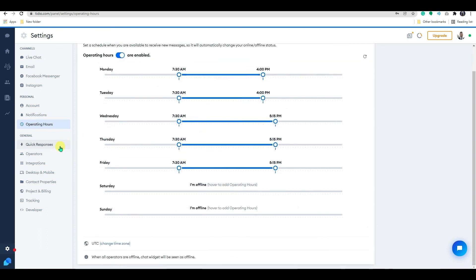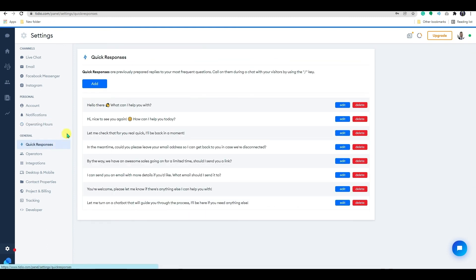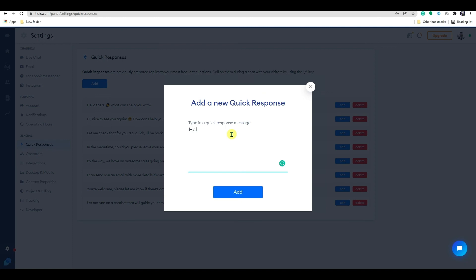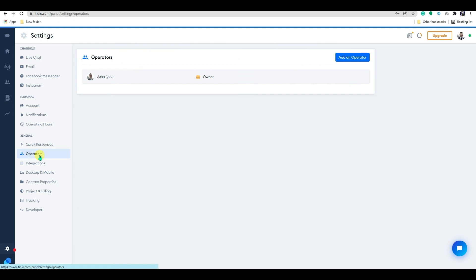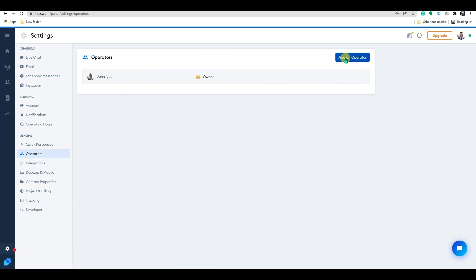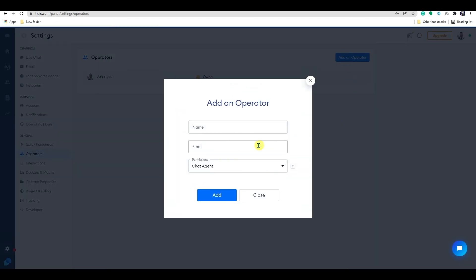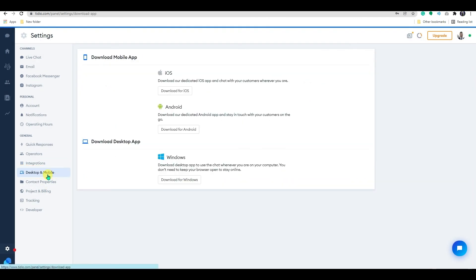Now let's go to the general setting. Here on the quick responses, you can prepare short messages, links or responses that can be used during your chat. On the operators tab, you can deactivate, delete or add new operators with assigned permissions. You can download desktop and mobile apps for all common systems from here to respond to your client's concerns faster.